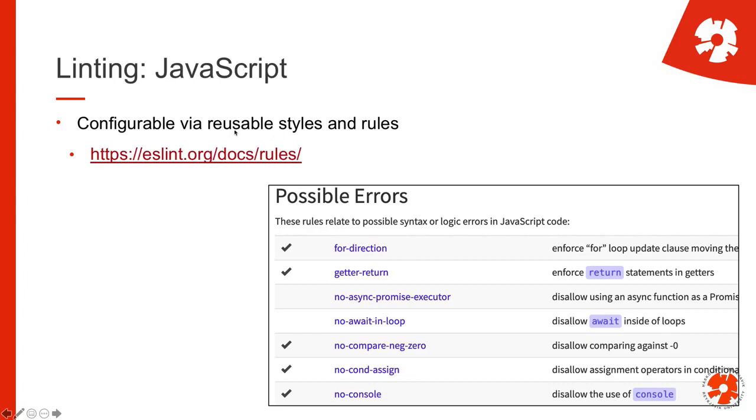As I said, ESLint allows you to have these reusable styles. So you can simply go to the ESLint website and check that out, what kind of rules you can set.